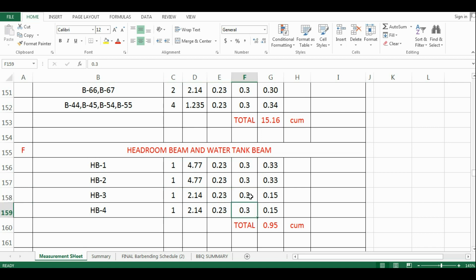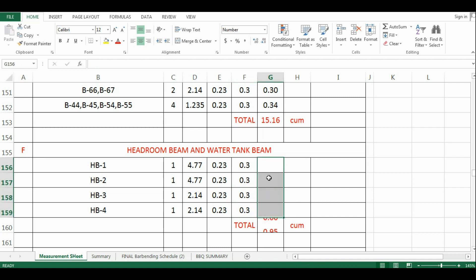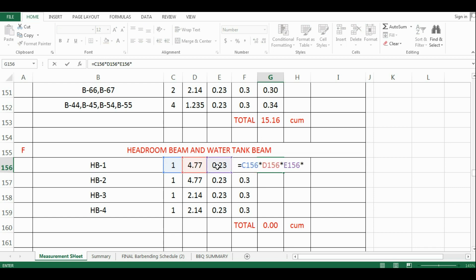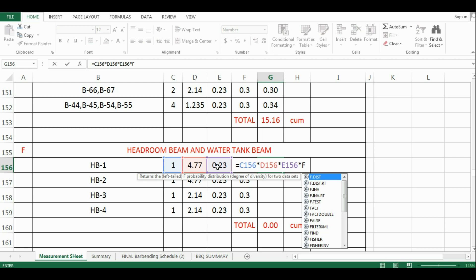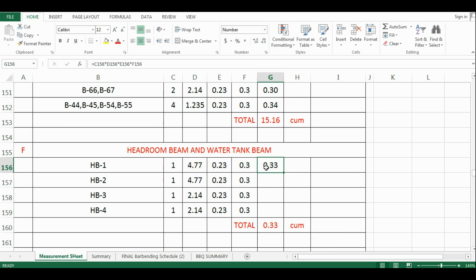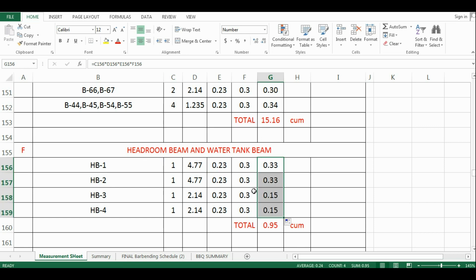Now I will calculate the quantity. Use the same formula that we have used in our previous videos. That is, equals C156 multiply by D156 multiply by E156 multiply by F156, which comes as 0.33 cubic meter. Now drag the cursor and calculate other quantities.